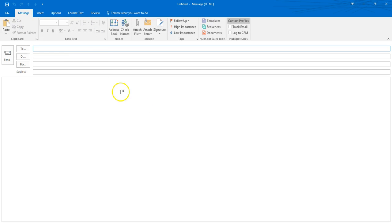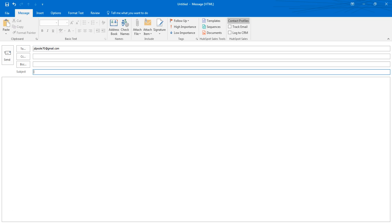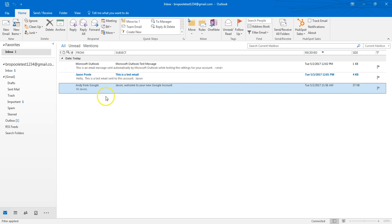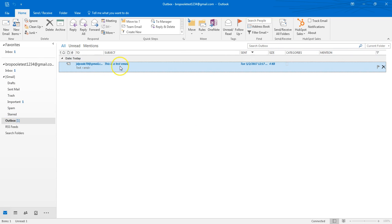I have another junk email address I'm going to send this to — again, don't email me here, I'll never get it, this is just a junk test account. I'm going to type 'This is a test email.' Now I'm going to click Send. It's going to say Send, and if we look down here, it's going to be sitting in my Outbox. Now it just sits there and it's going to be there for five minutes, and at the end of five minutes it'll send.